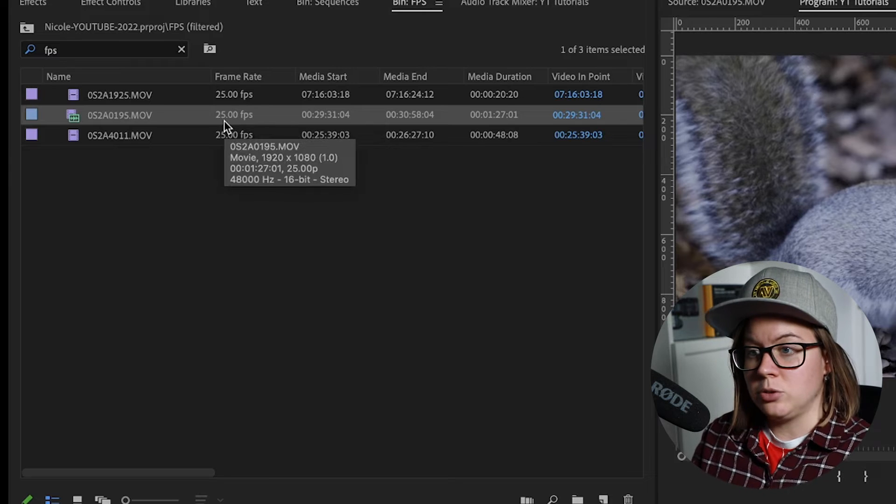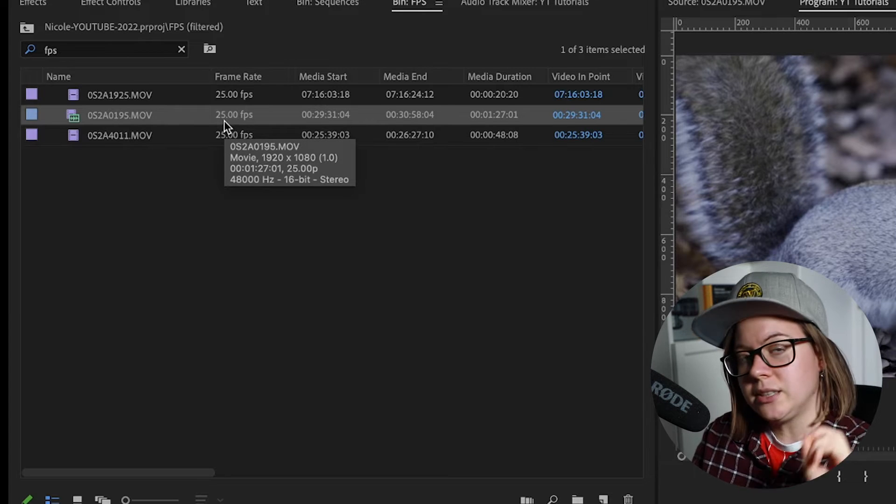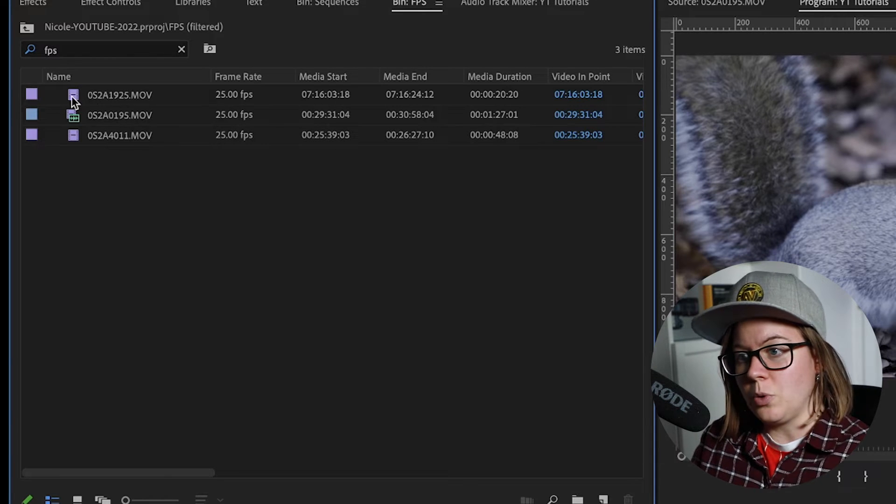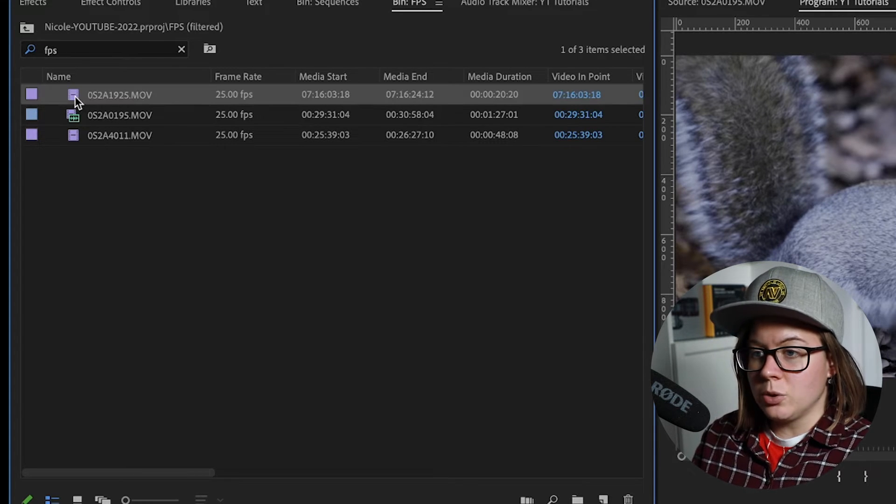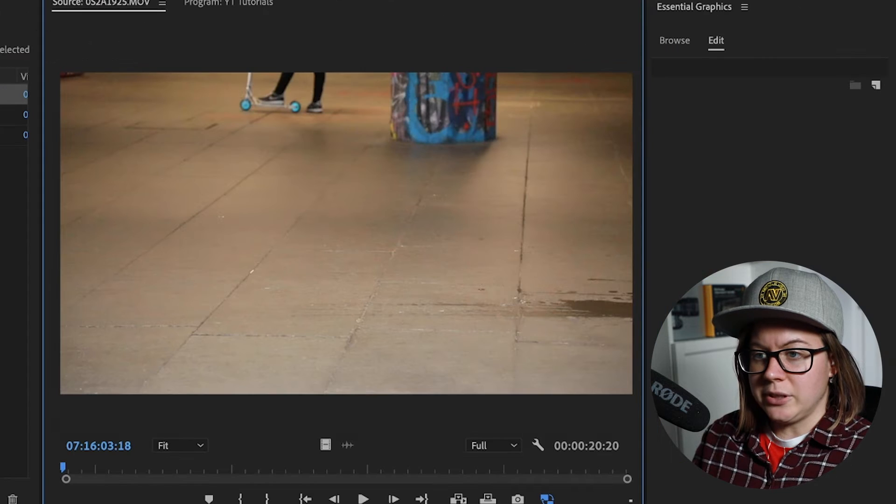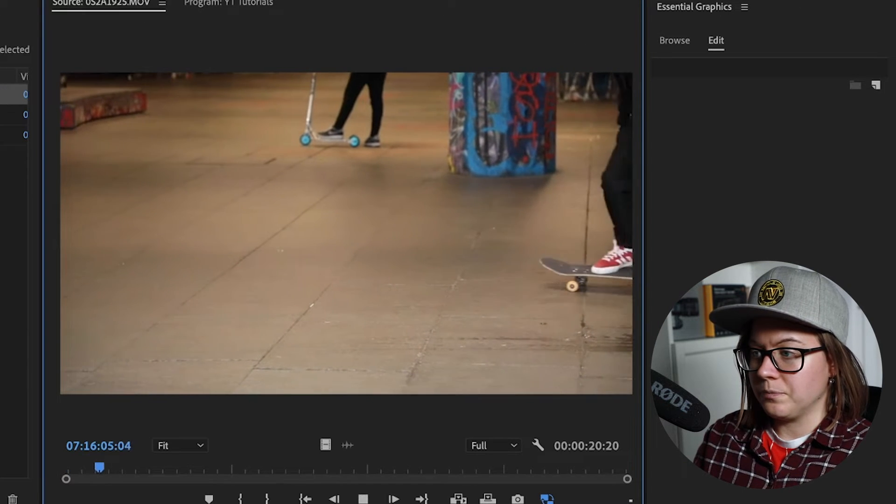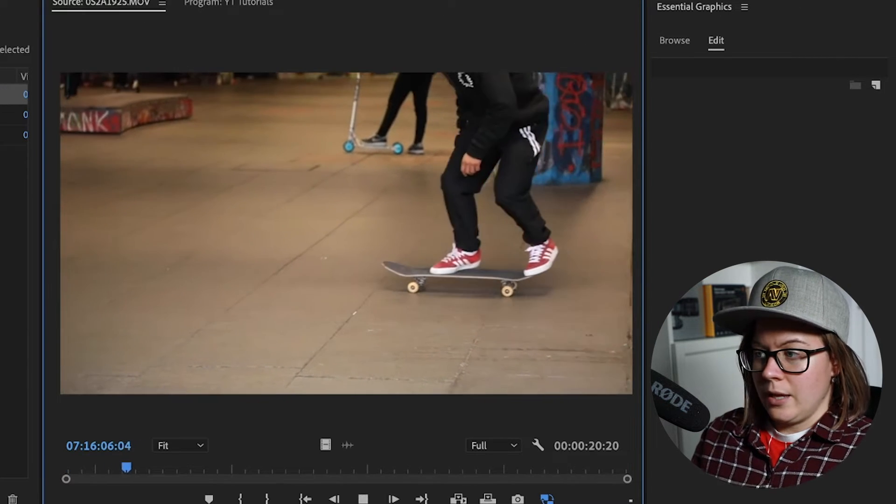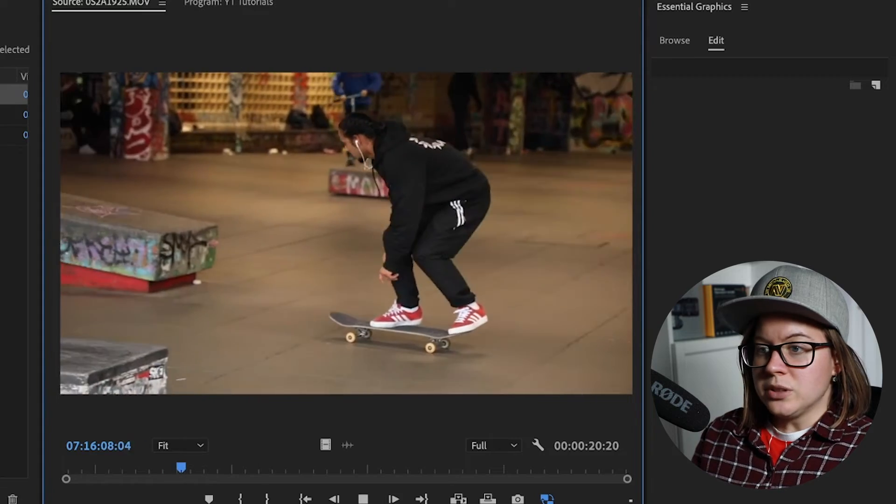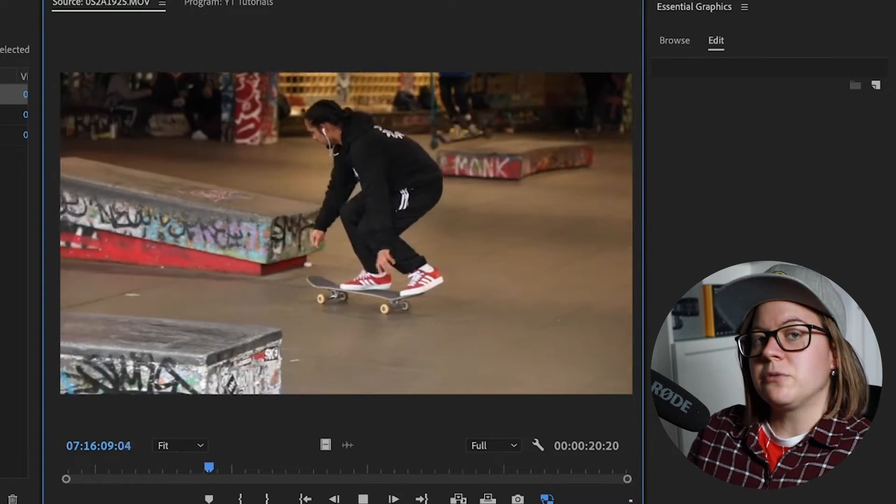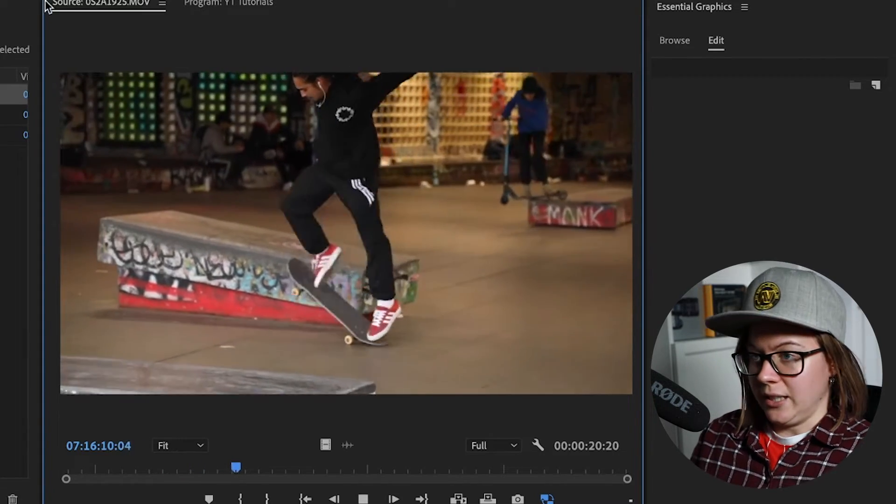This is how we do slow motion, this is how you fake slow motion. But let me show you the last thing I'm going to explain is this video.